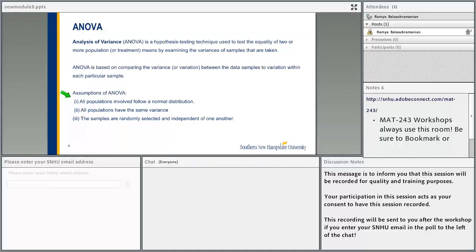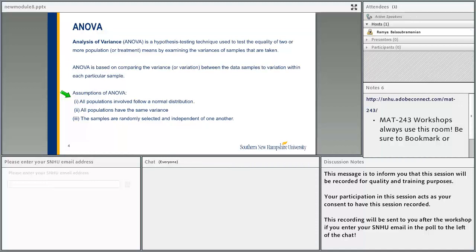If you recollect, in modules 3 and 4 we did hypothesis testing, where we did hypothesis testing for one sample and for two samples. ANOVA is a way of doing hypothesis testing when we are dealing with more than two samples. Here we are going to be comparing all the means across all the samples and perform the hypothesis test.